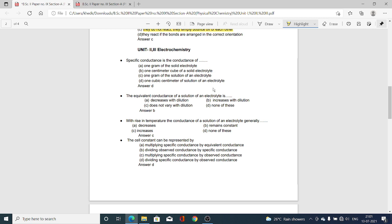Next, Unit 3 and 4, that is Electrochemistry. MCQ: Specific conductance is the conductance of — Option A, 1 gram of solid electrolyte; Option B, 1 cm³ of solid electrolyte; Option C, 1 gram of solution of electrolyte; Option D, 1 cubic centimeter of solution of electrolyte. Option D is correct — specific conductance is the conductance of 1 cubic centimeter of the solution of electrolyte.